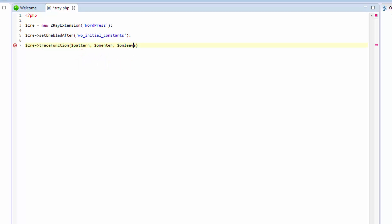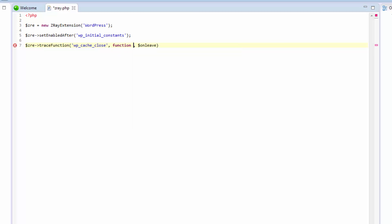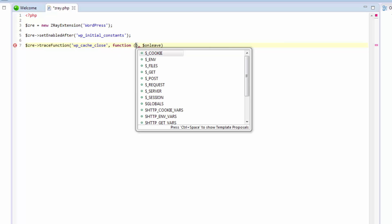In our case, we're going to use the WordPress cache close function, since we know this is a good time to retrieve the plugins. I'm going to leave the entry callable empty, but we're going to develop the exit callable a bit.